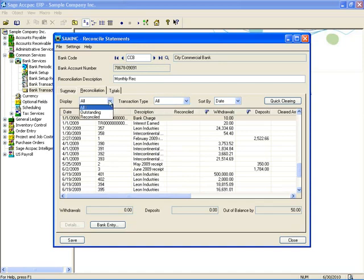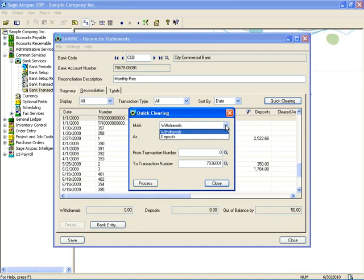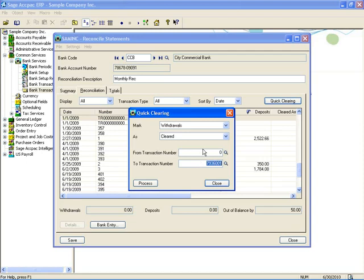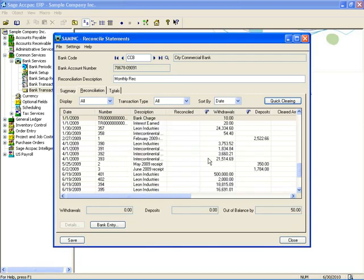The quick clearing function is still available, as in previous versions. However, because you're now reconciling both withdrawals and deposits on the same page, you need to choose what you're clearing using the quick clearing function. This allows you to reconcile multiple transactions at the same time, so long as they follow the transaction sequence. For example, if you're clearing a range of EFT checks from payroll, you put in the starting check number and the ending check number, mark those transactions as cleared, and hit process — and all those transactions will be cleared.